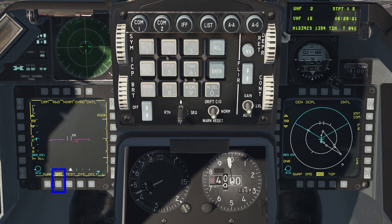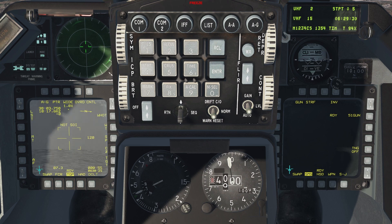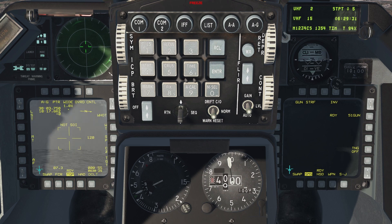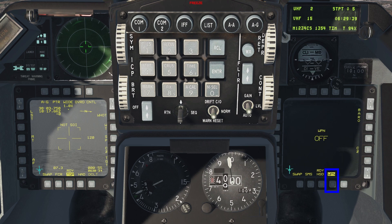On the air-to-ground mode, I have the FCR, the TGP for target acquisition, and the HAD page on the left MFD. On the right MFD, I have the SMS page, the HSD for situational awareness, and the weapon page.